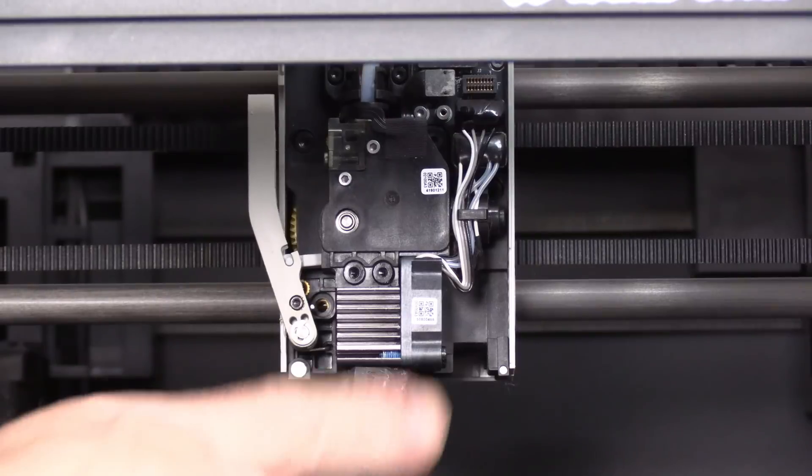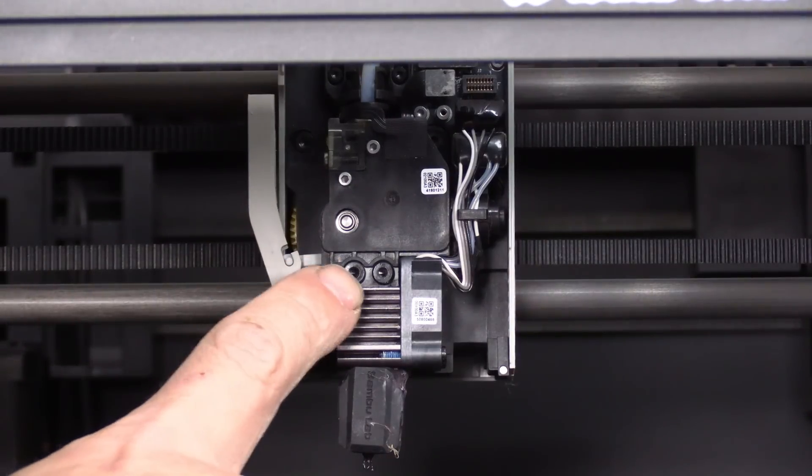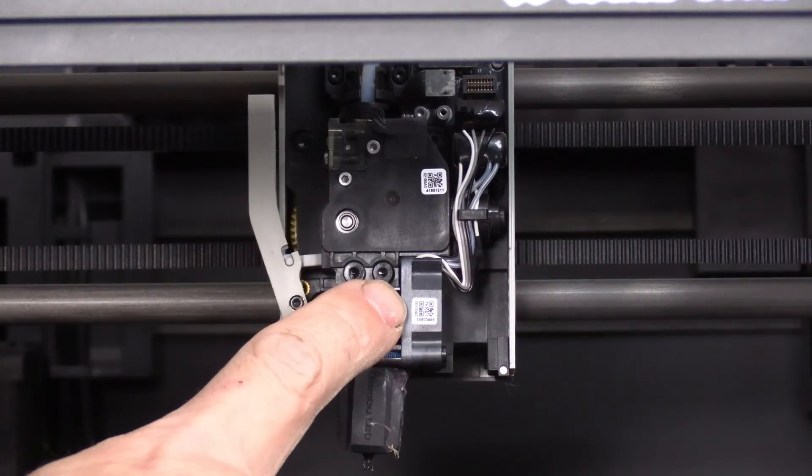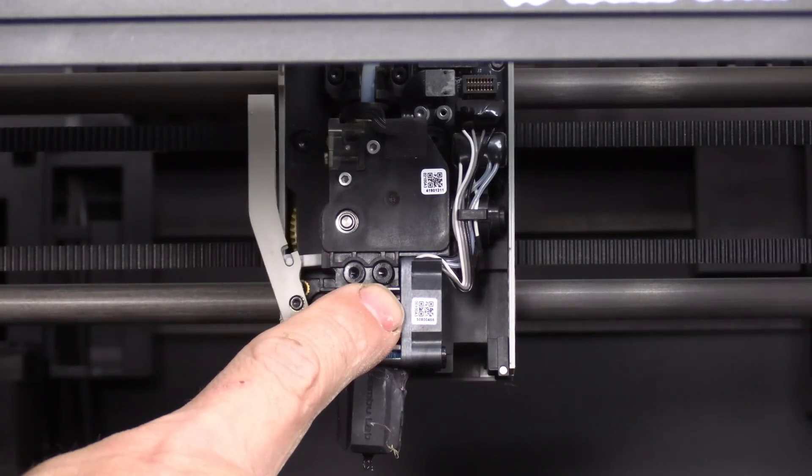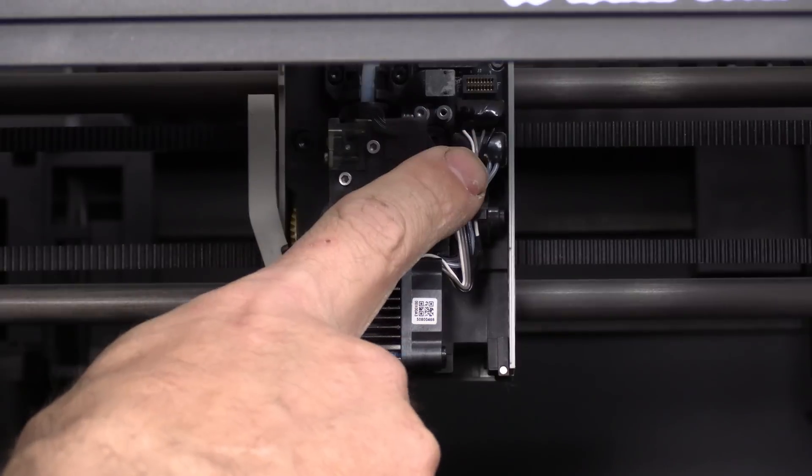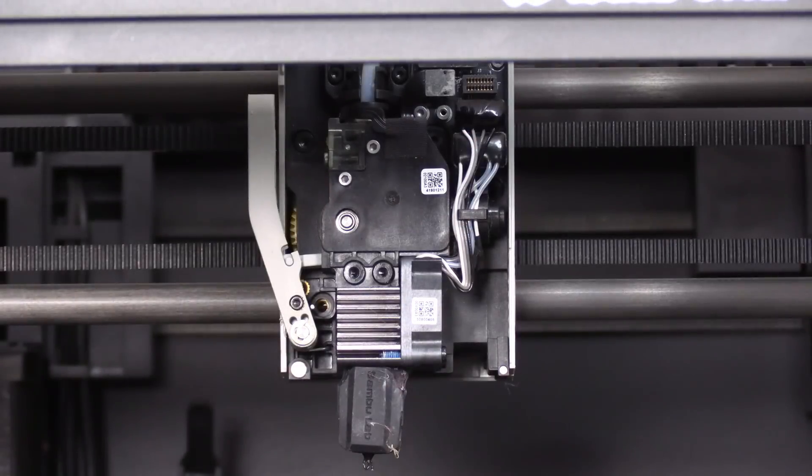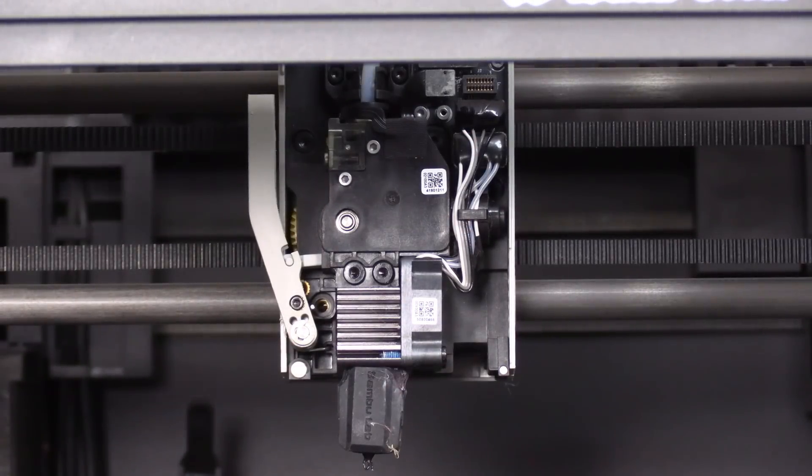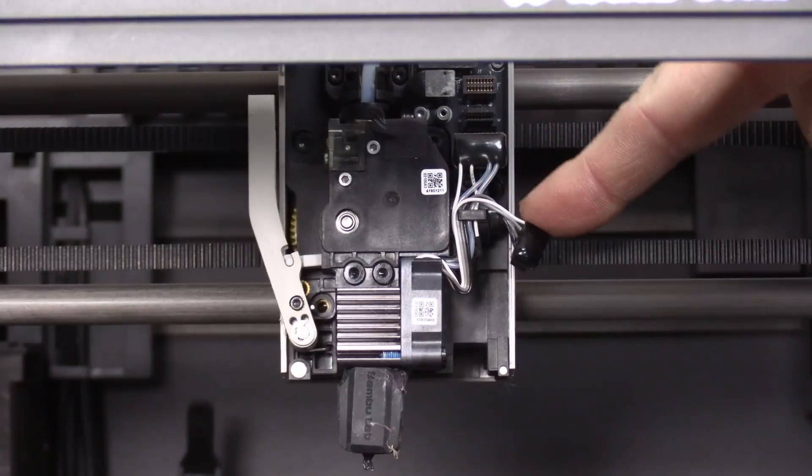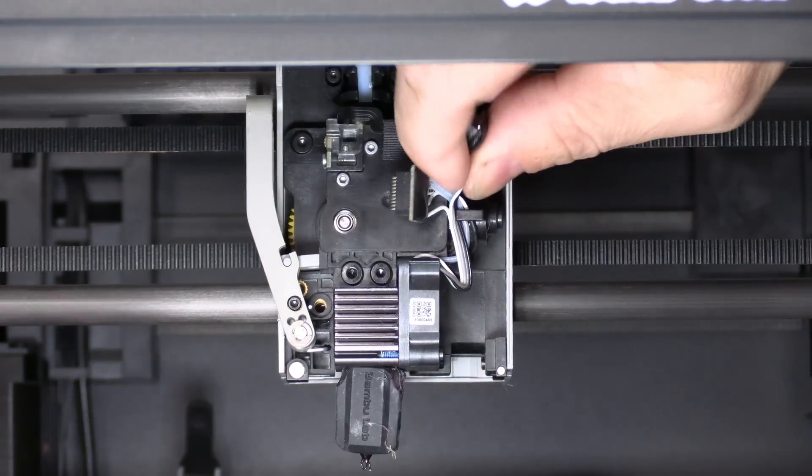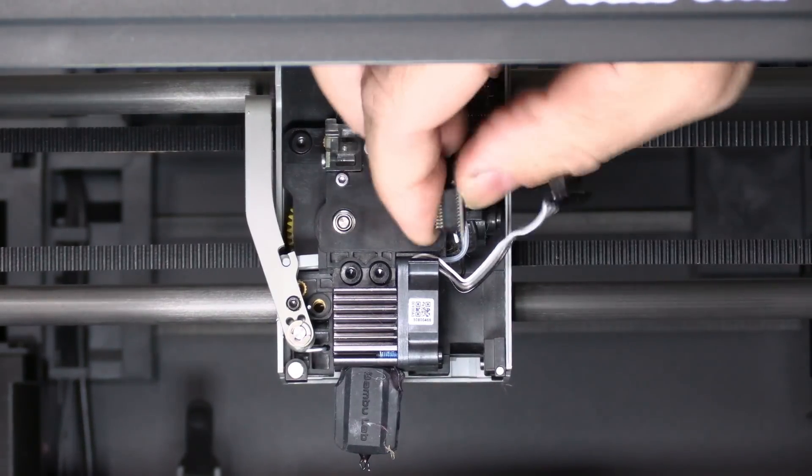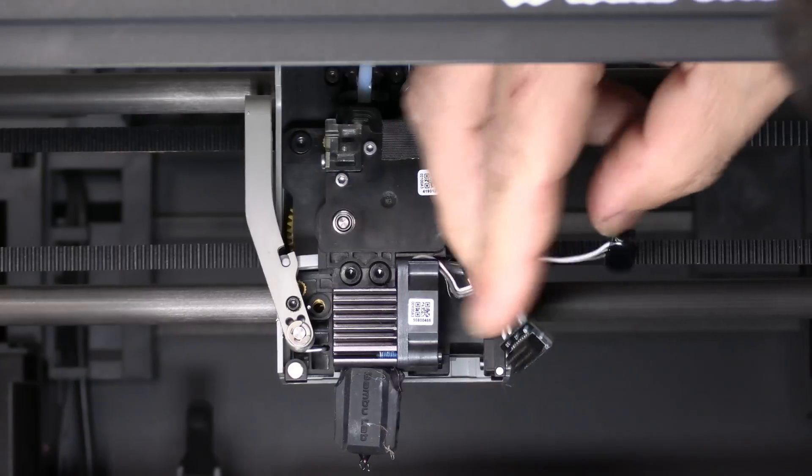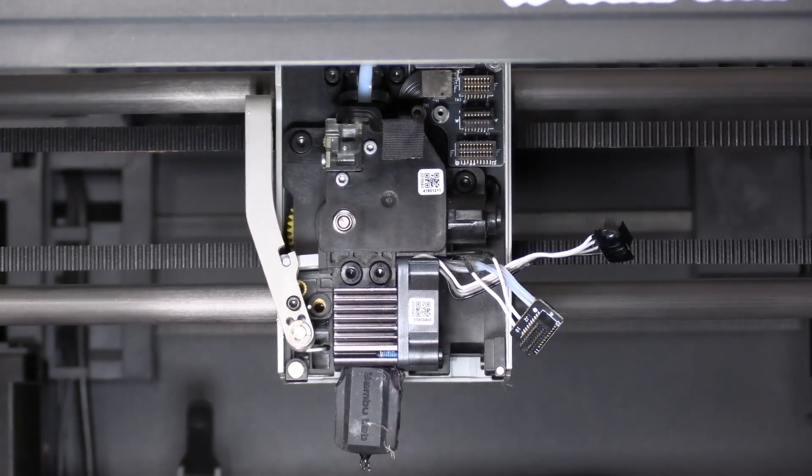This will expose your hotend. We will be removing these two screws right here and unplugging both connections here on the board. Let's remove those connections first. Pop off one. Pop off two. Route those wires off their clip and leave them aside.